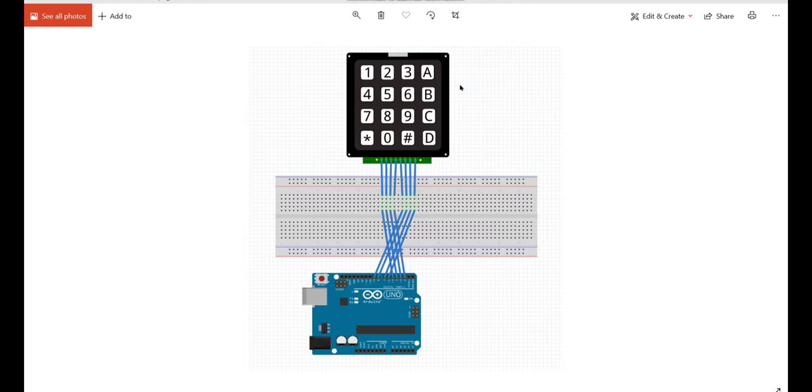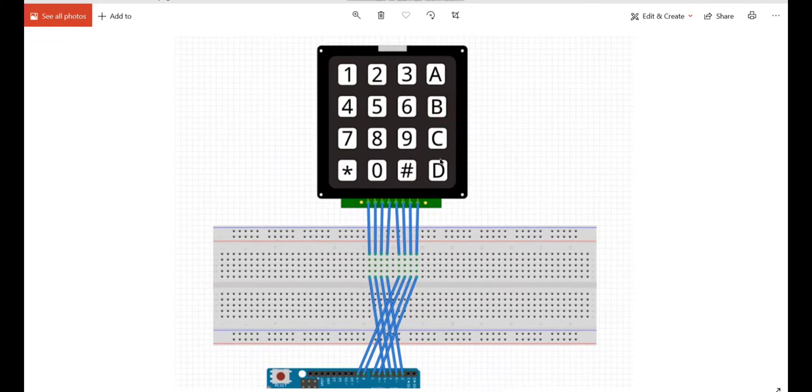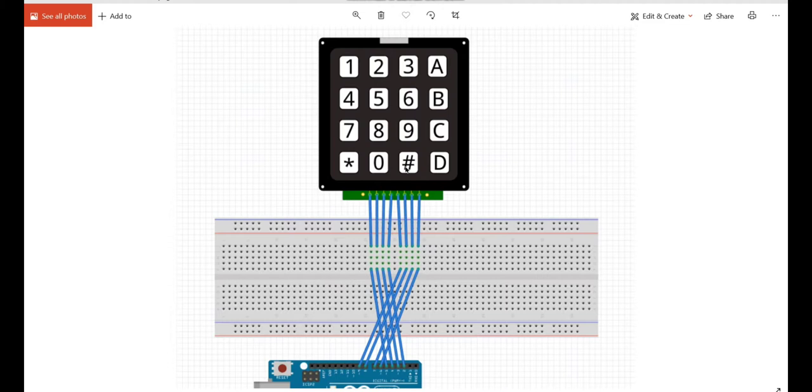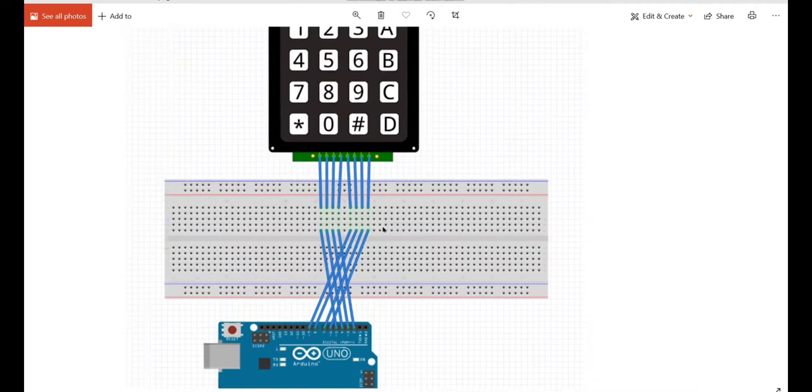Coming to the connections, 4x4 keypad has 16 buttons, 0 to 9, A to D, star and hash. It has 8 pins and I am connecting those 8 pins to Arduino.